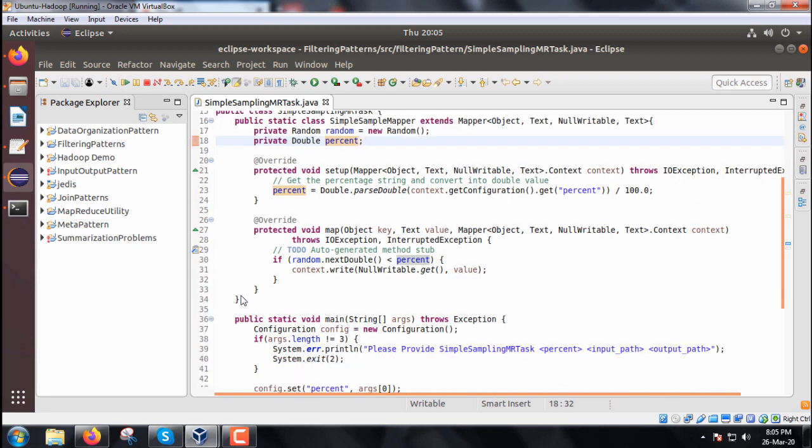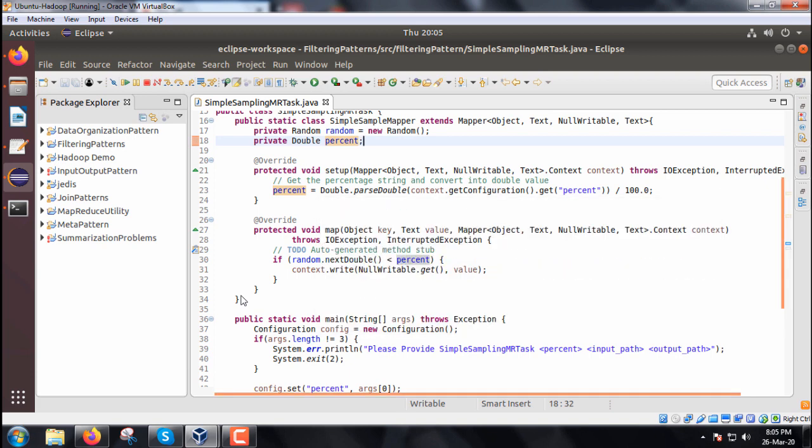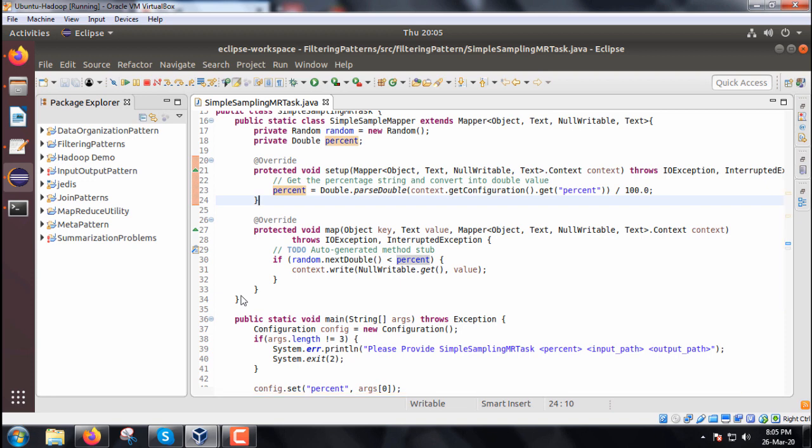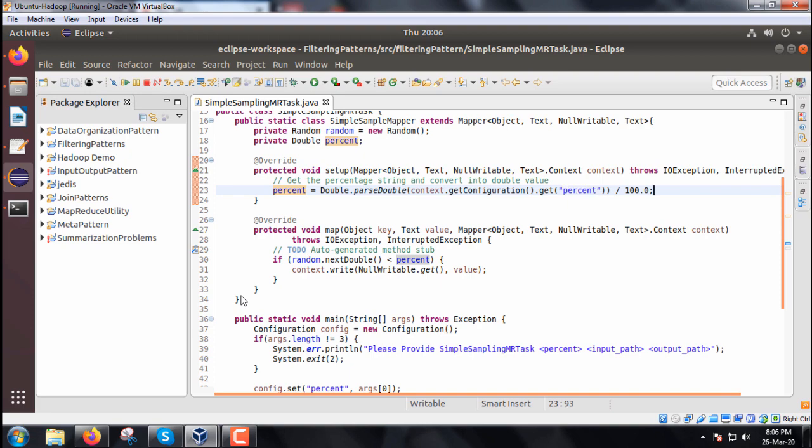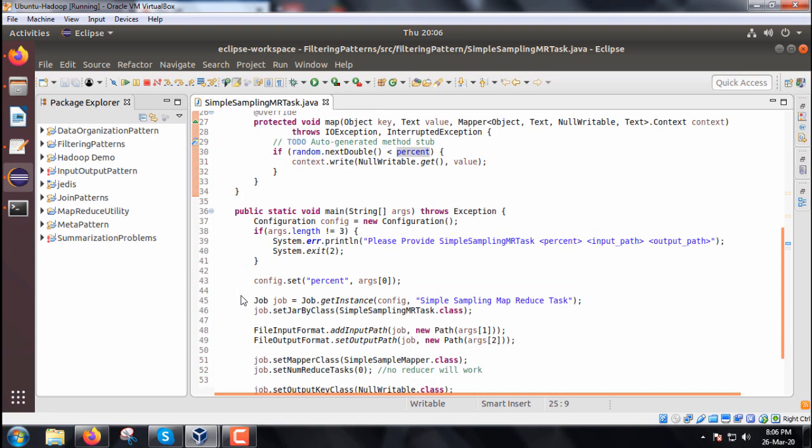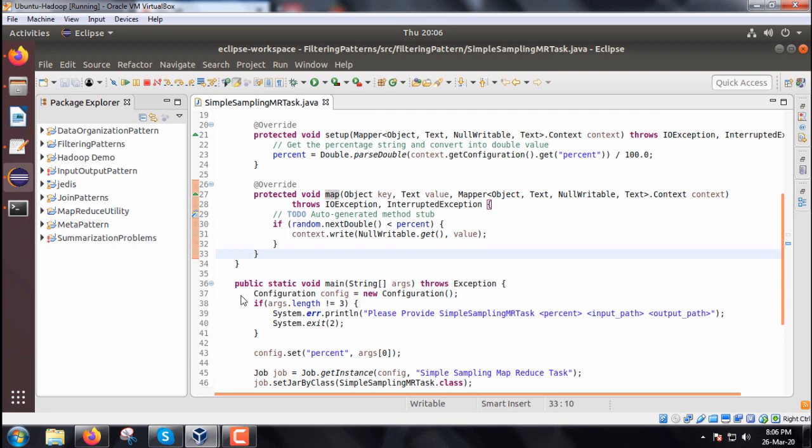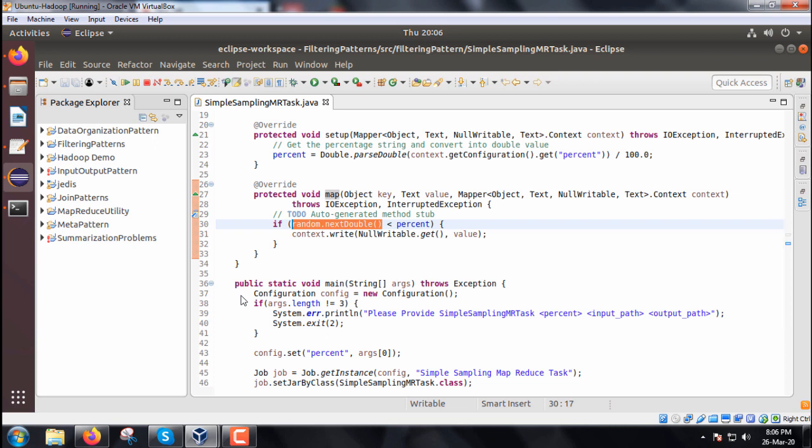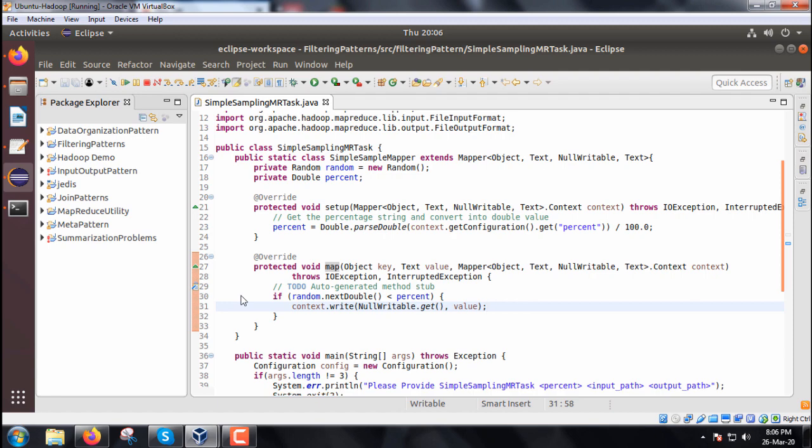We are overriding one method here that is setup. This particular setup method will convert the percentage value into a string and then converted to double value. And in the mapper in the respective map method which we are overriding here, if the random.nextDouble is less than percent, then only the context.write there is a NullWritable.get. Whenever the random.nextDouble is less than percent, the value we will be providing here the percent value is 0.1, then only it will be written onto the context object.